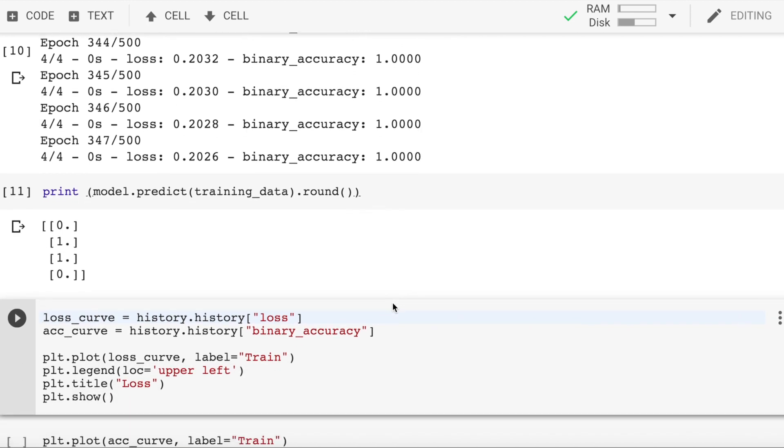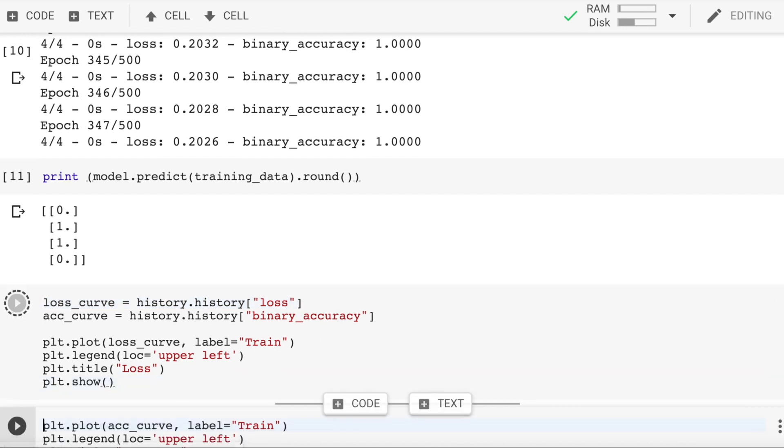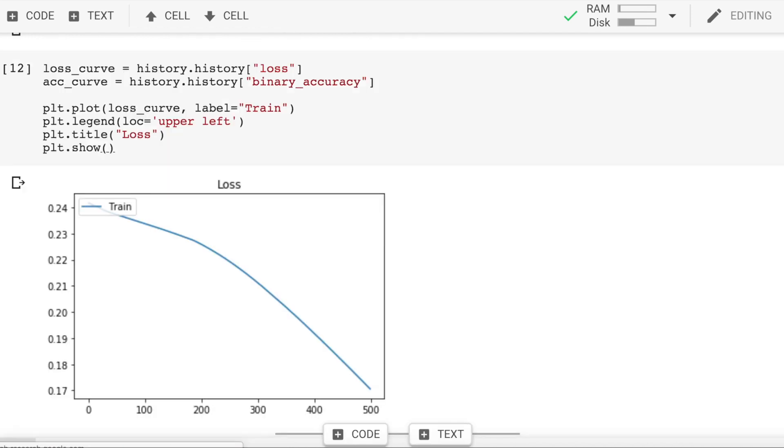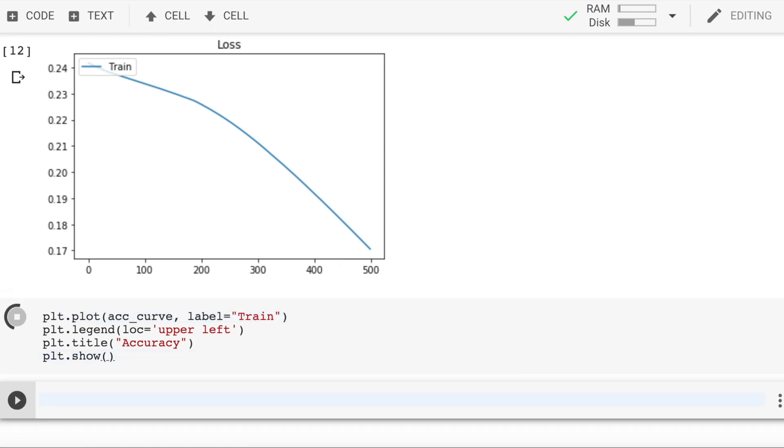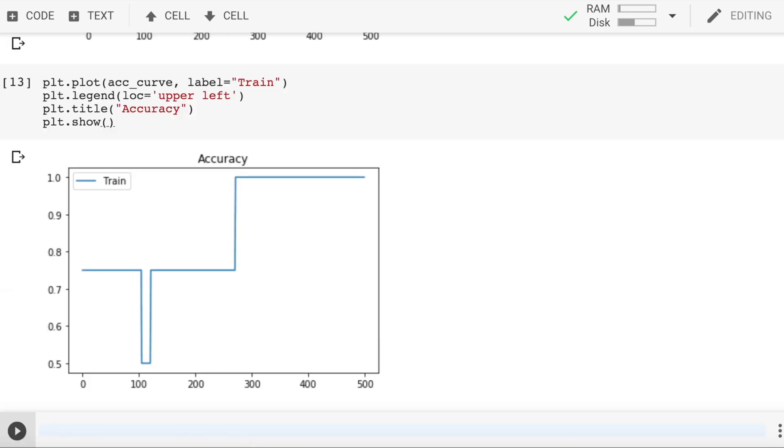Let's also look at the different curves which are involved. So this is how the loss keeps decreasing after every epoch or every iteration.